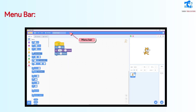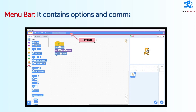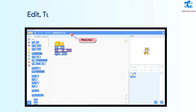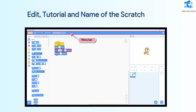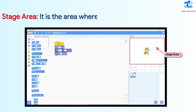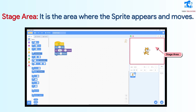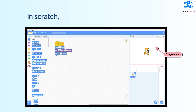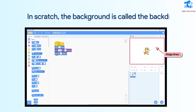Menu bar: It contains options and commands such as File, Edit, Tutorial, and the name of the Scratch project. Stage area: It is the area where the Sprite appears and moves. In Scratch, the background is called the backdrop.